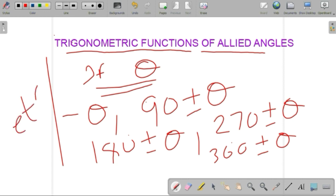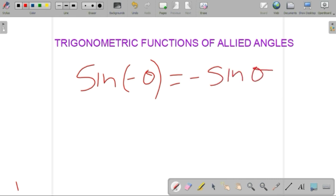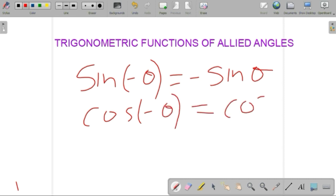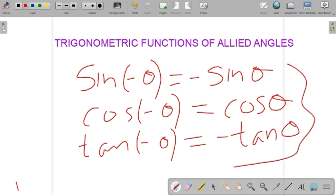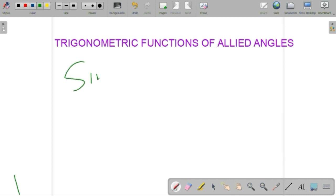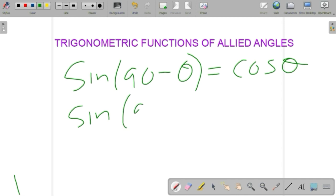We already mentioned: sine of minus theta equals minus sine theta, cos of minus theta equals cos theta, tan of minus theta equals minus tan theta. These are all allied angles. Now, sine of (90 minus theta) lies in the first quadrant and equals cos theta. Sine of (90 plus theta) lies in the second quadrant, where sine is positive, so it also equals cos theta.